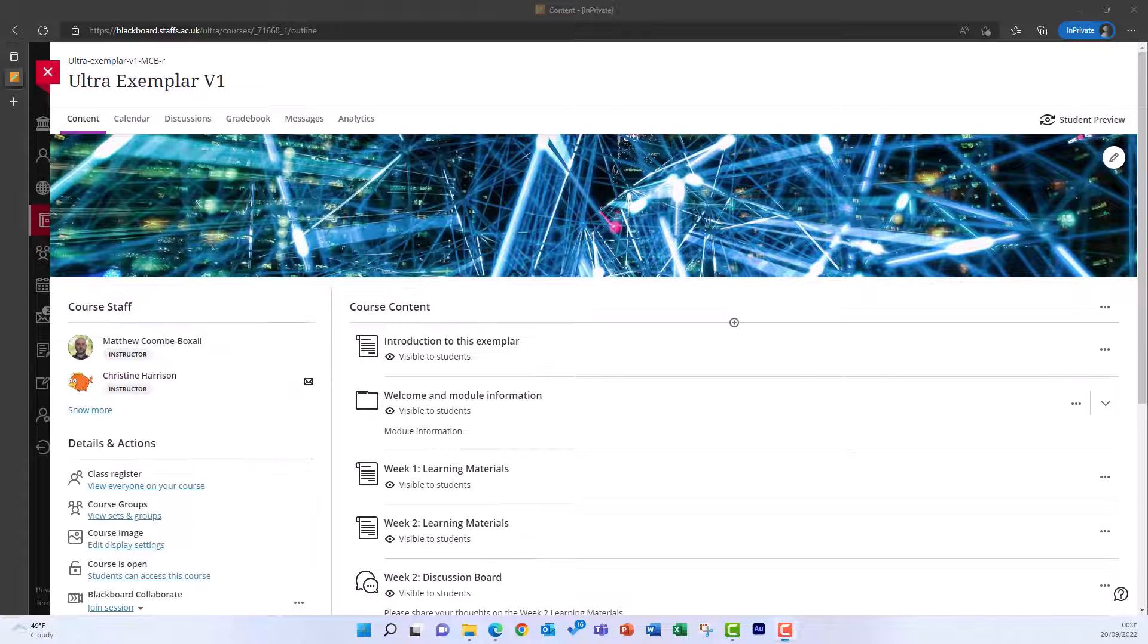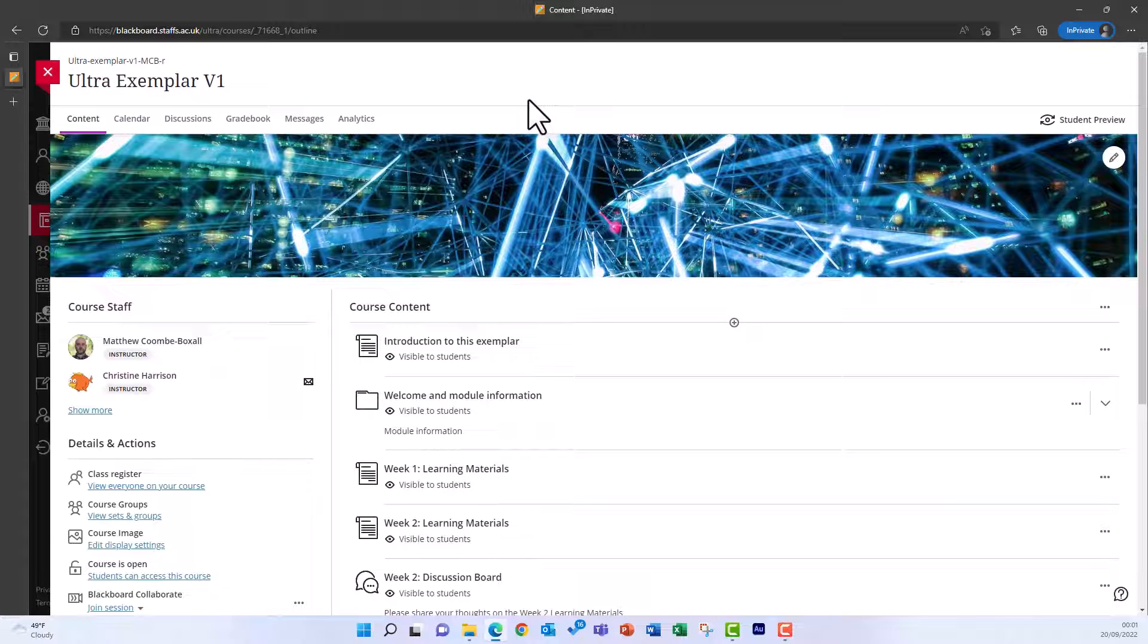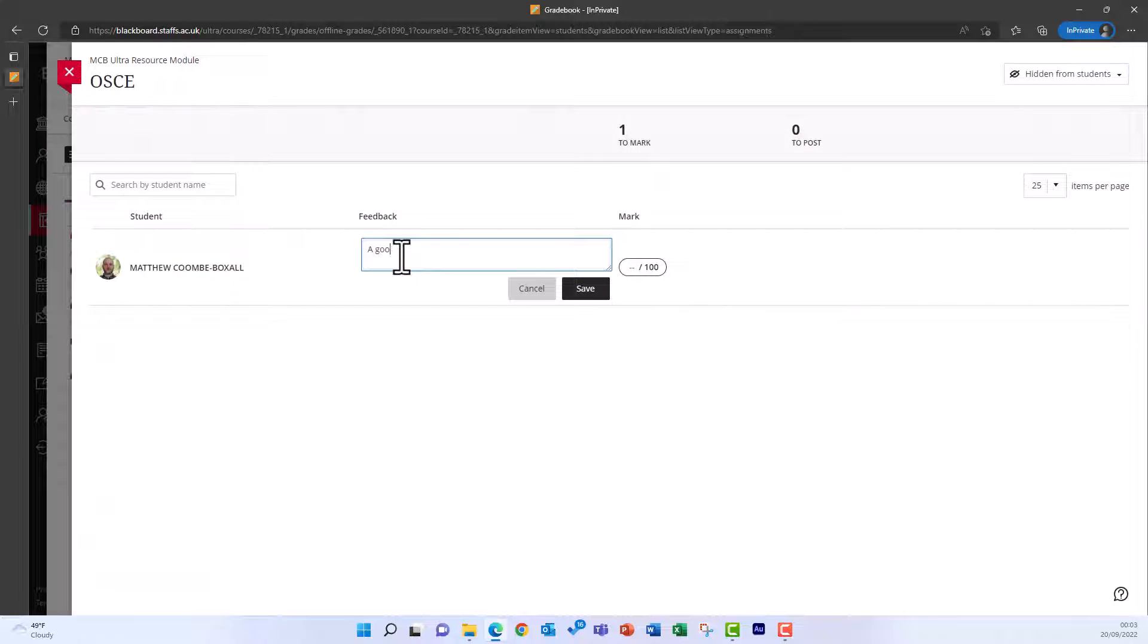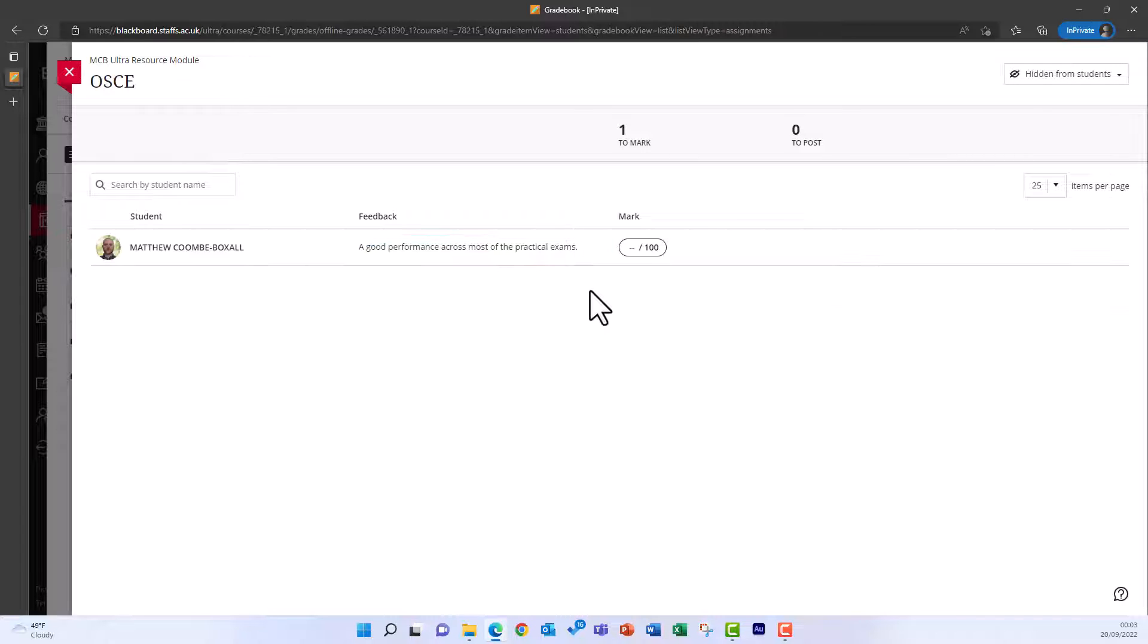There are two ways to provide marks and feedback for assignments that aren't submitted through Blackboard. This example shows the method that offers the opportunity to add a grade and short general feedback. Great if you have a lot of students and only need to provide general comments for them.